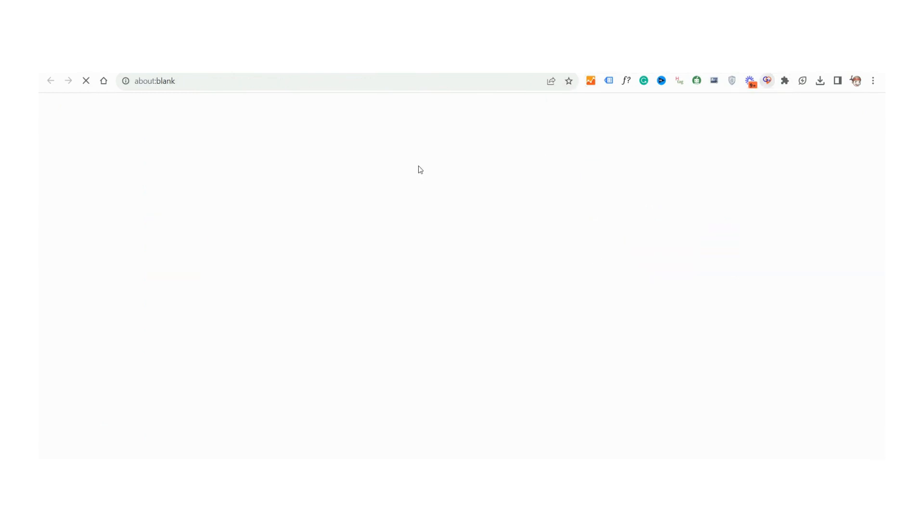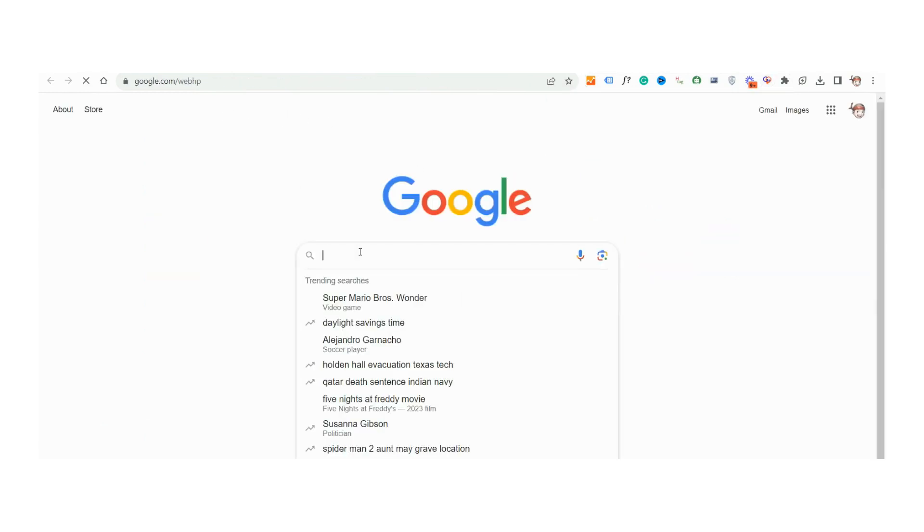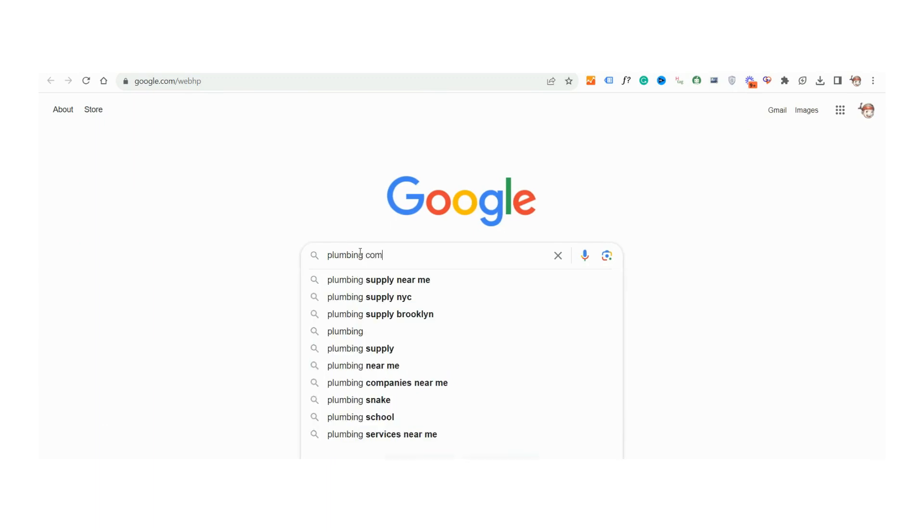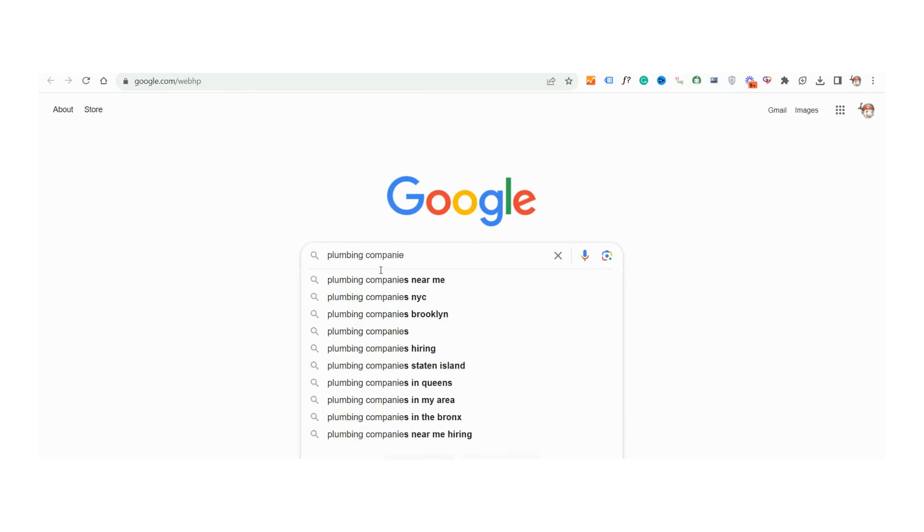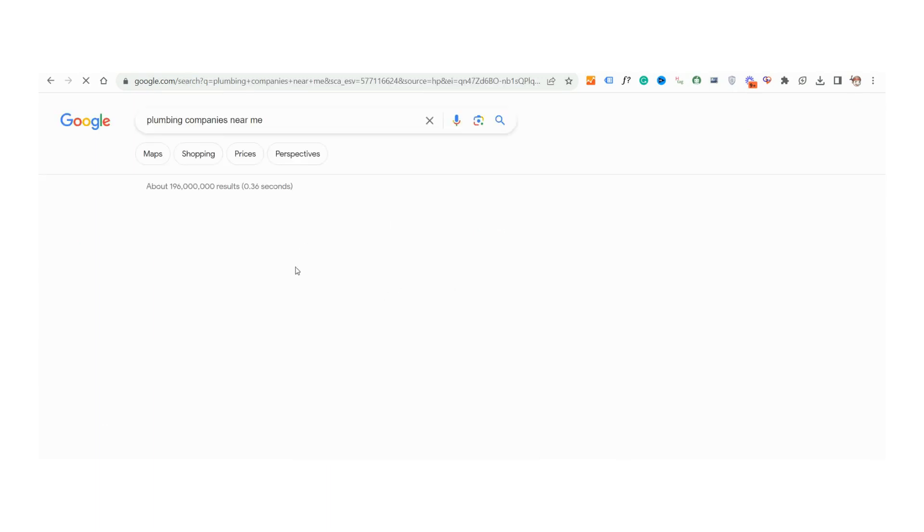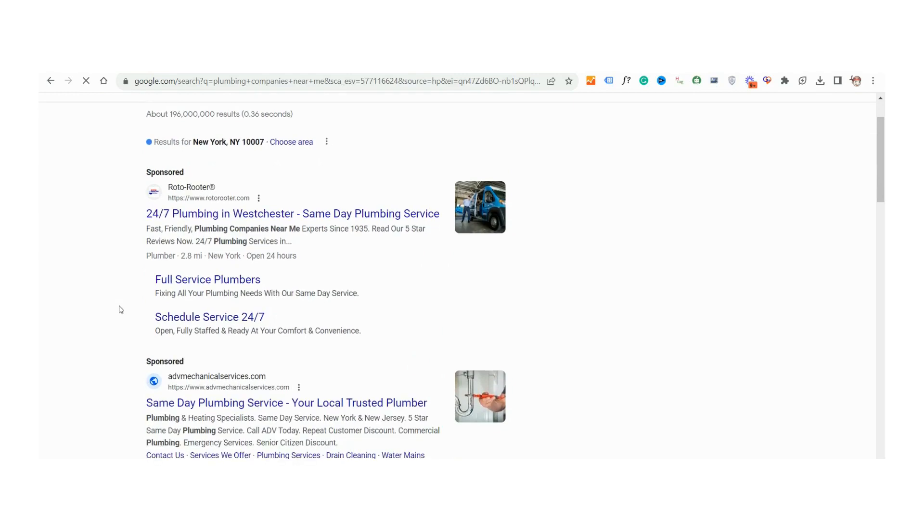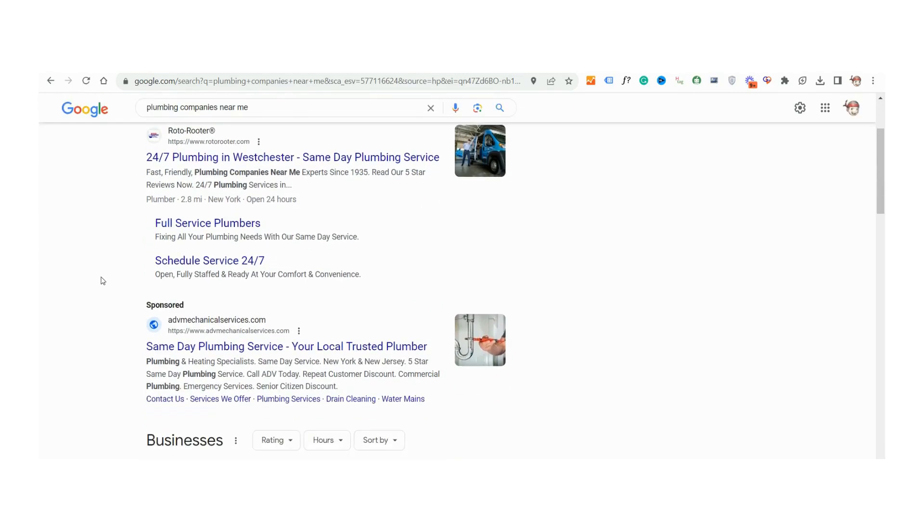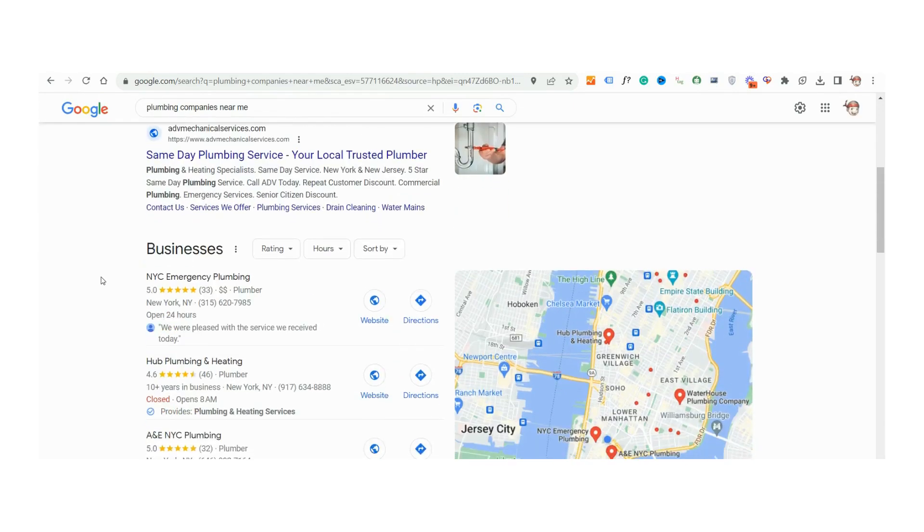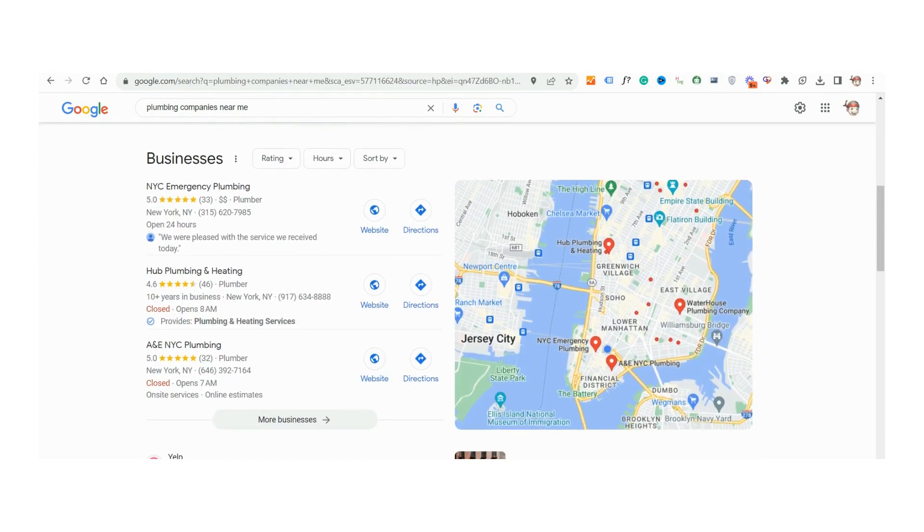Whether you're looking to dissect the Google ads being displayed or scrutinize the local three-pack results, GeoSwitch gives you a magnified, granular view of what a specific search result fetches for a user in any chosen location. And the best part?